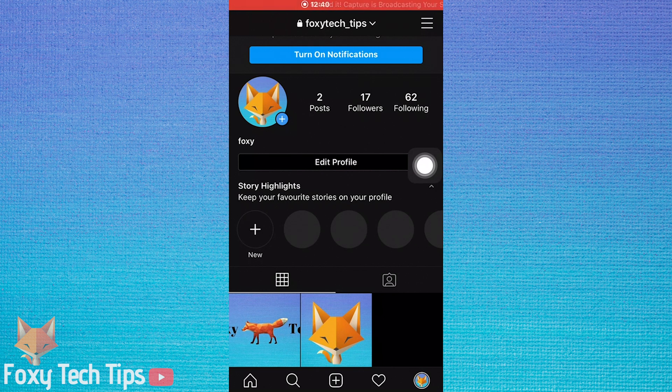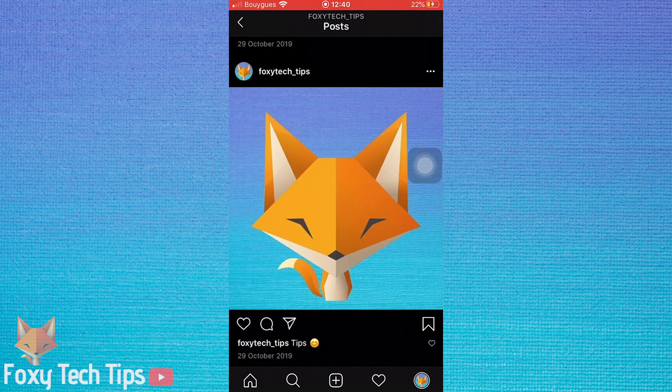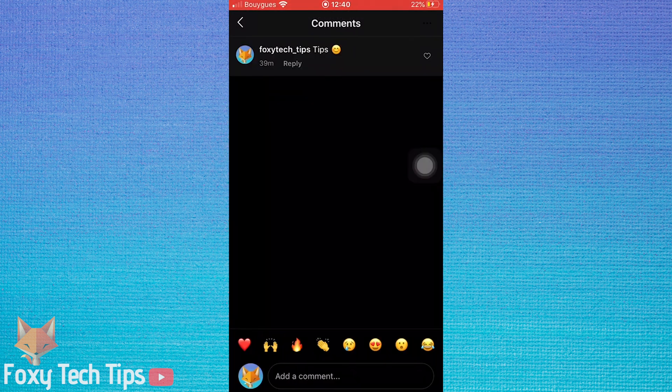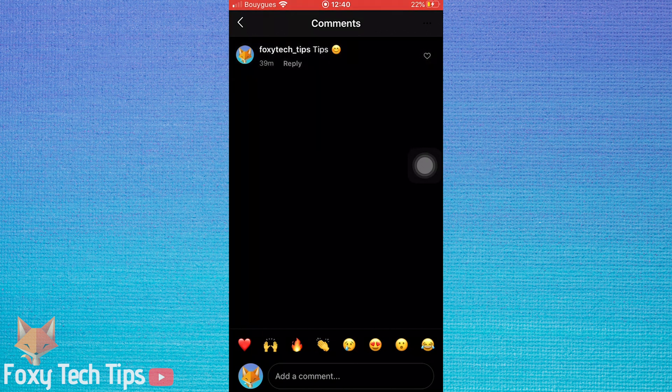On iPhone, open up the post you have commented on, and then swipe all the way from right to left on the comment that you would like to delete.